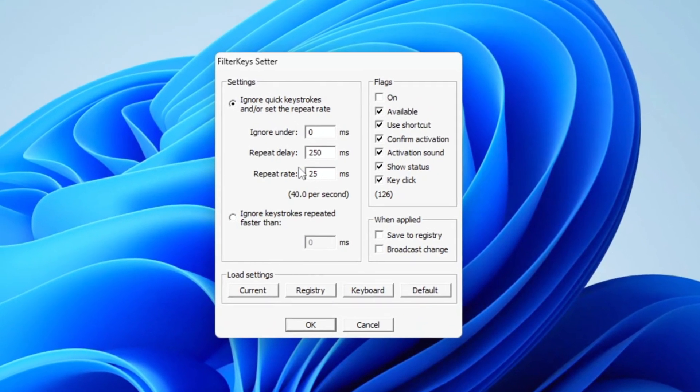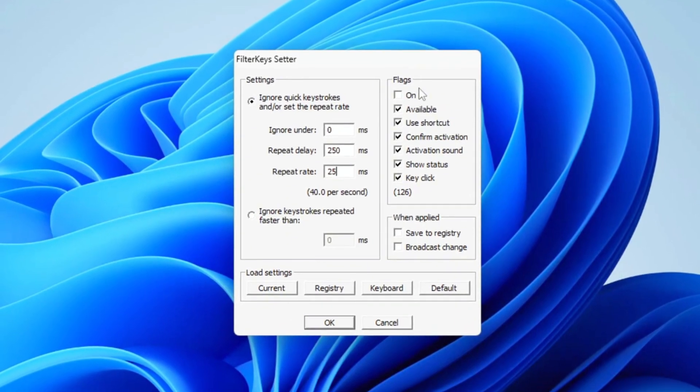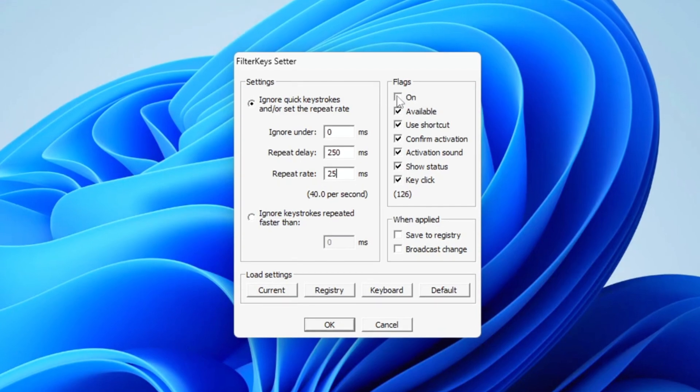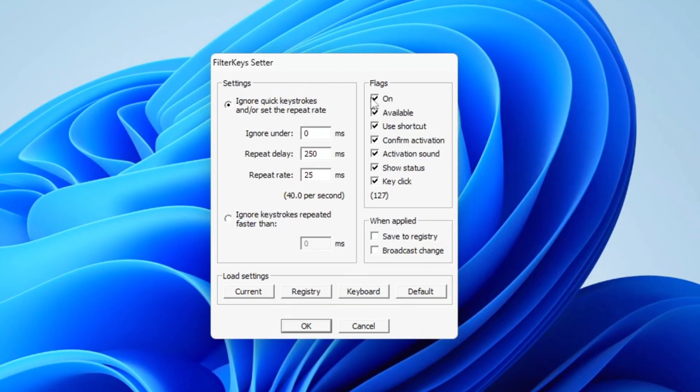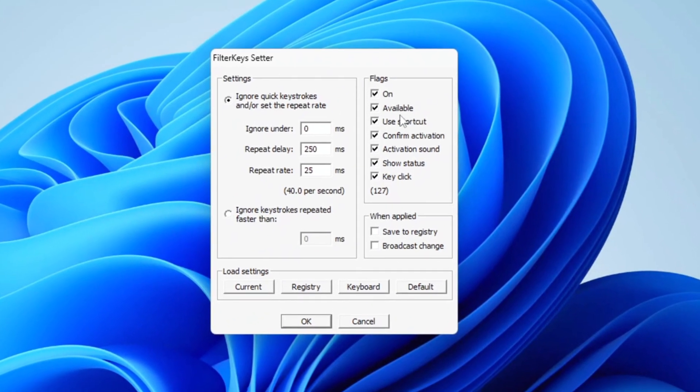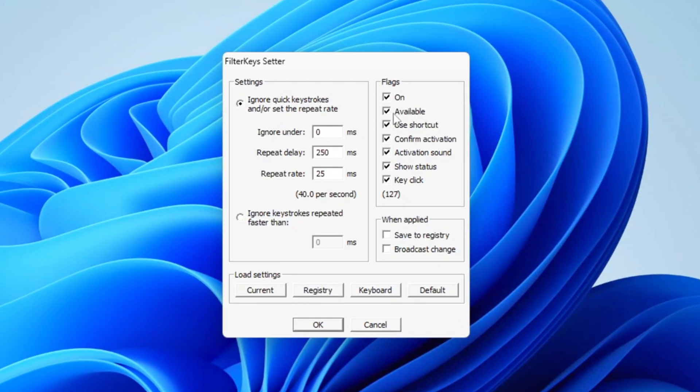Once you've adjusted these settings, proceed to the Flag option and check the box next to On to activate it. After this, head over to the available Turn On section.